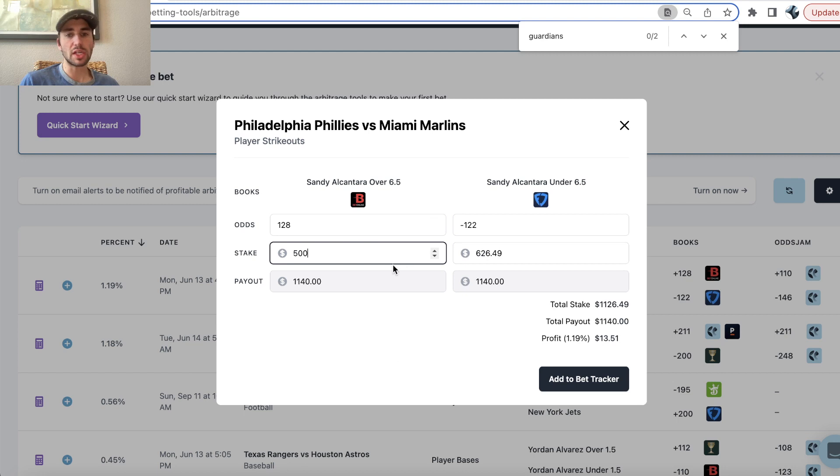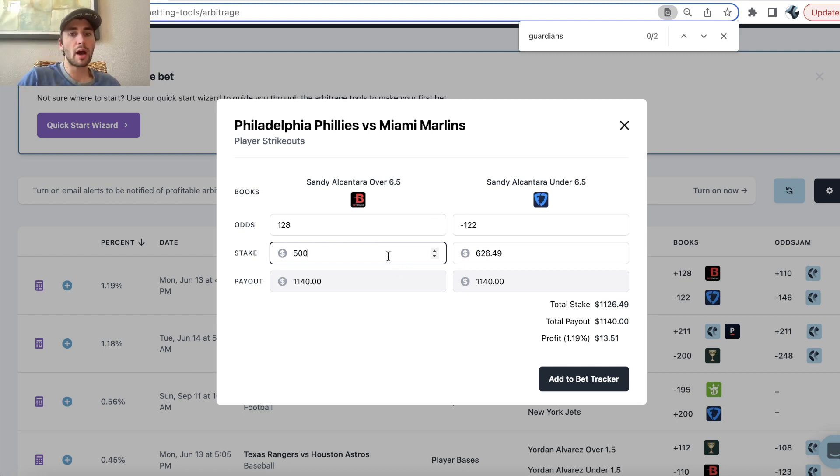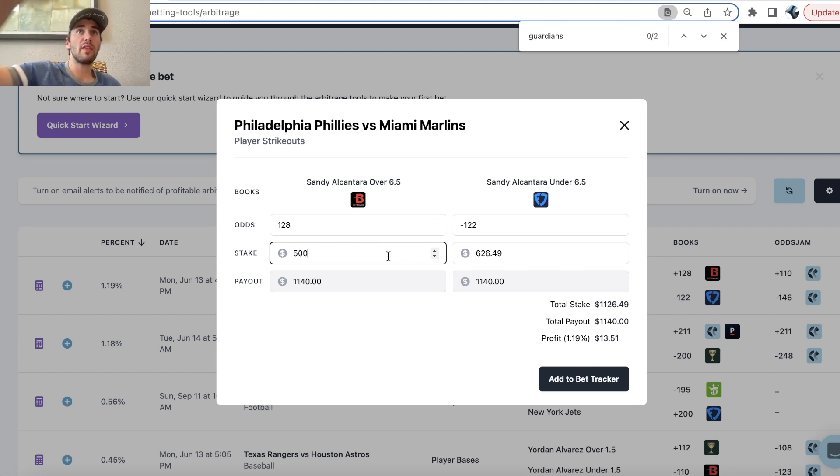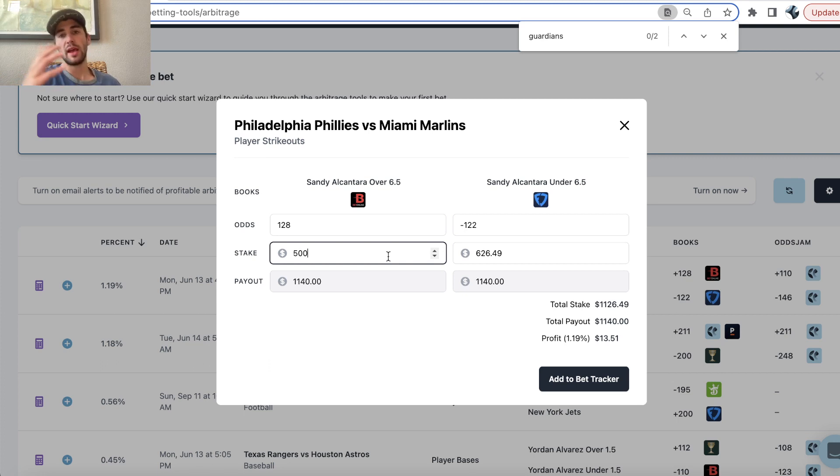Essentially an arbitrage bet is when two sportsbooks have discrepancies in odds on equal and opposite outcomes so that you can place a bet on both sides, both the over and the under on two different sportsbooks, and earn a risk-free profit.